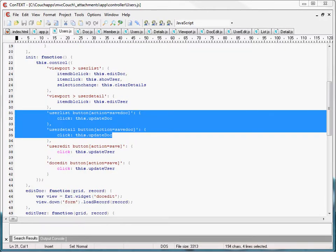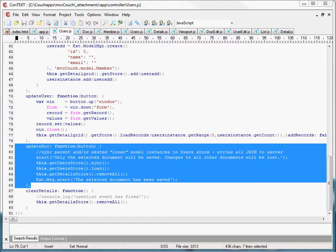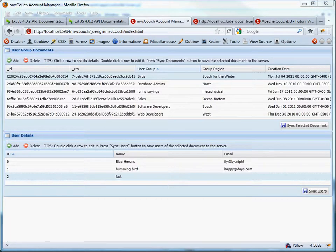Getting back to our detail grid view, we've defined a button and assigned the save dock action to it. What that does is defined in our controller class. We've assigned the action save dock to both of those buttons, and when clicked, it runs the update dock function. The update dock function first alerts the end user that only the selected document in the list grid will be saved. Next, it calls store.sync on the users store, which uses its proxy to make a PUT request to CouchDB. It then calls store.load on the users store, using its proxy to make a GET request to CouchDB, which automatically updates CouchDB's view and loads it into our users store. Next, the function flushes the details store clean, and finally alerts the end user that the selected document has been saved. That pretty much covers our discussion of all the implementation code in our view classes and our controller class.